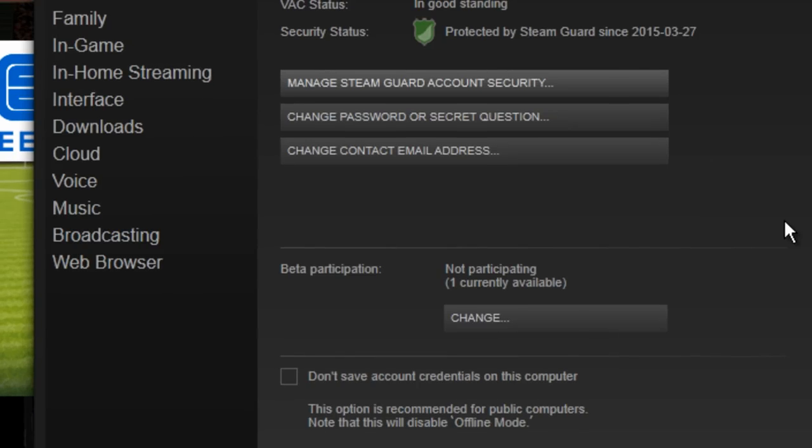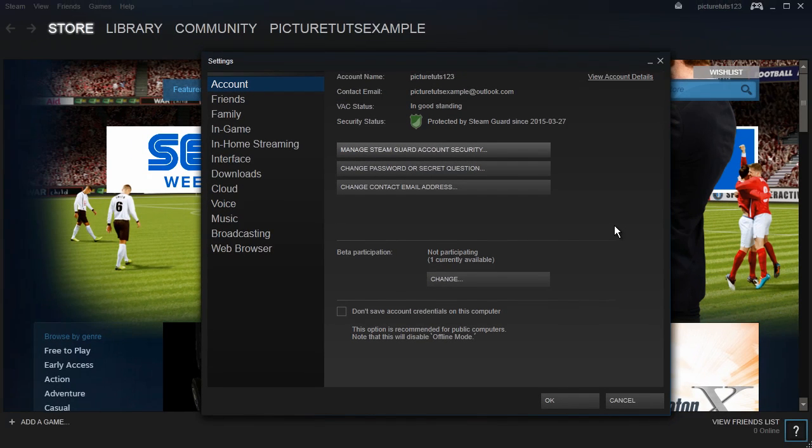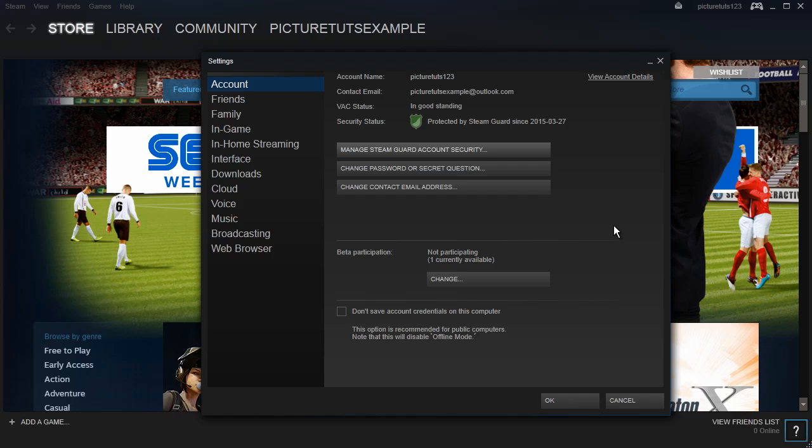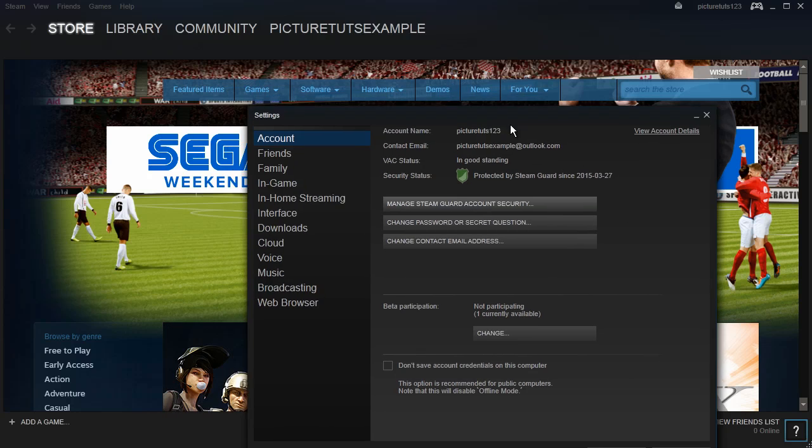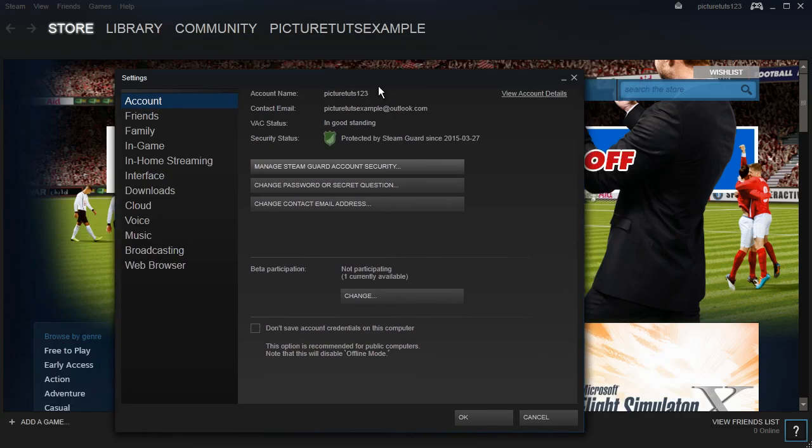I hope this video helped. Be sure to leave a like if it did, and a comment, and you can always subscribe. That's how you activate Steam Guard on Steam.